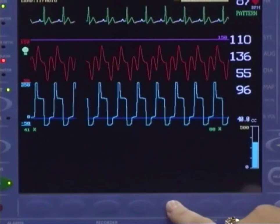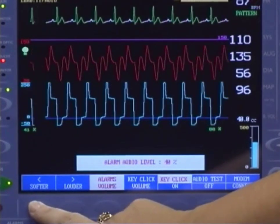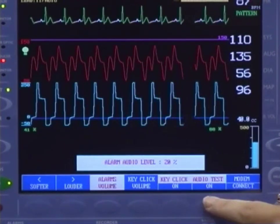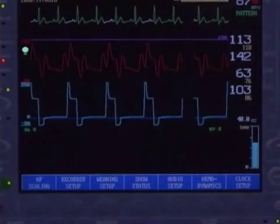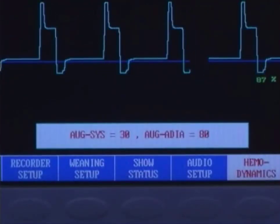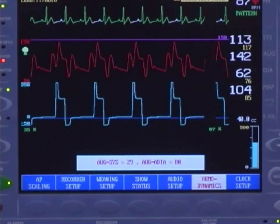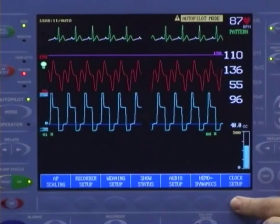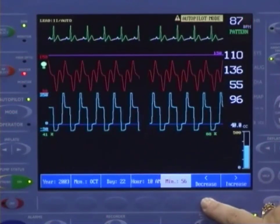Audio Setup allows changing the alarm volume. Select Alarm Volume and use the louder or softer keys to adjust the sound. The volume can be adjusted between 10 and 100%. You may test the level by pressing the Audio Test key. You can also adjust the volume on the key clicks or turn the key clicks off. Pressing the Hemodynamics key will cause the pump to calculate the difference between the augmented pressure and the systolic pressure, and the difference between the augmented pressure and the diastolic pressure for the full pulse pressure. In addition, the hemodynamic numbers will freeze for 30 seconds. The final function to be found under the Home key is Clock Setup — choose the desired parameter to change and then use the up and down arrow keys to correct the time or date.